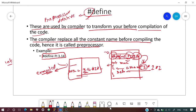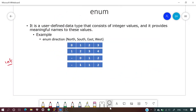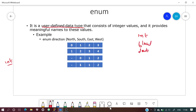Enum is a user-defined data type. Just as we have int, float, and double — which are predefined by the language — enums are user-defined data types created by the programmer.